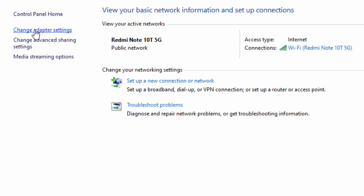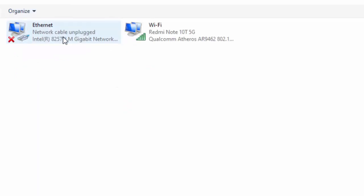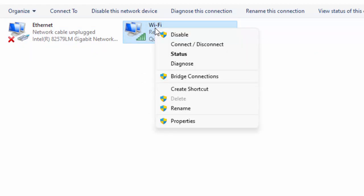Now select Change adapter settings. Next, right-click on your network icon and go to Properties.